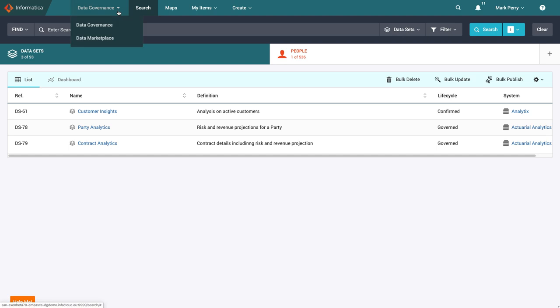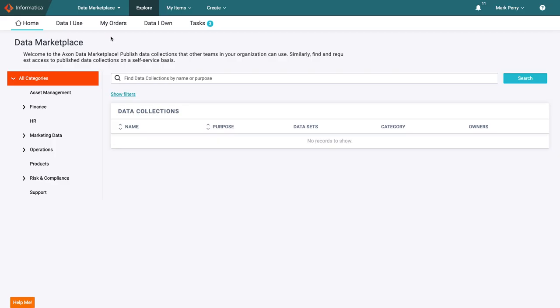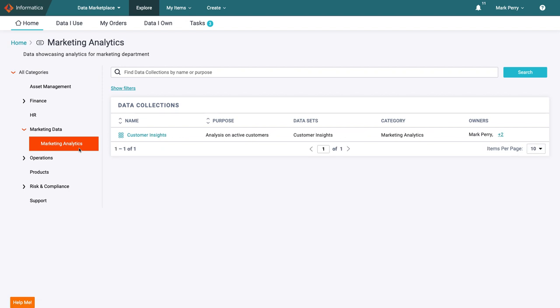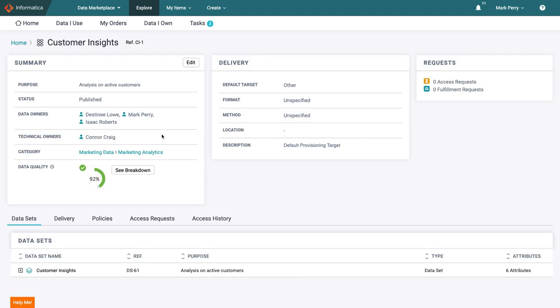Now that Mark has published his dataset to the marketplace, he wants to confirm it is available for others to request access to, so he goes to browse for it in the data marketplace. Here Mark can see that as he planned, his data collection is now available for his colleagues to leverage.